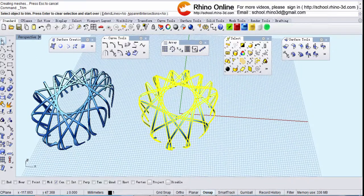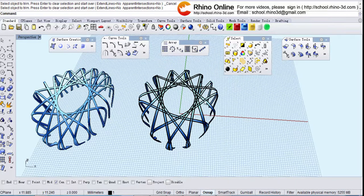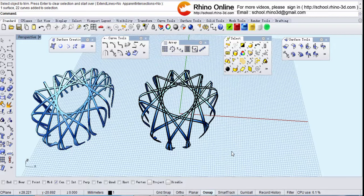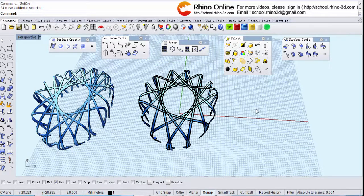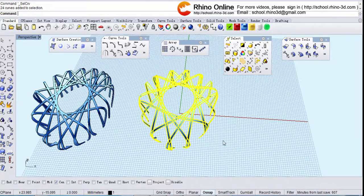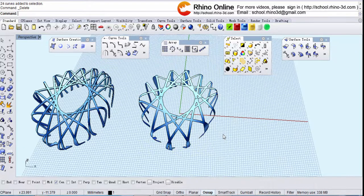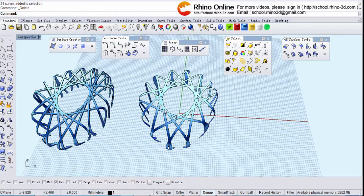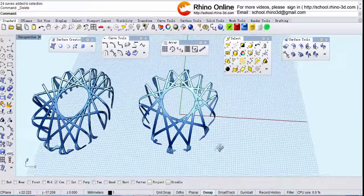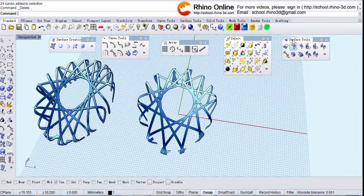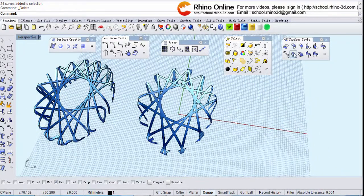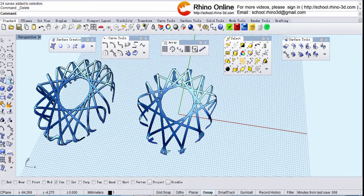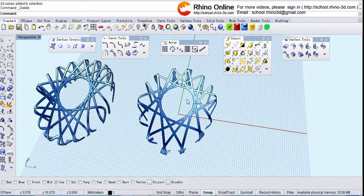Click it and cancel selection. Select all the curves and delete, so we'll have this. And if you want to have this one, you can use offset surface. You see surface tool here, okay? Yeah, you can have a try.